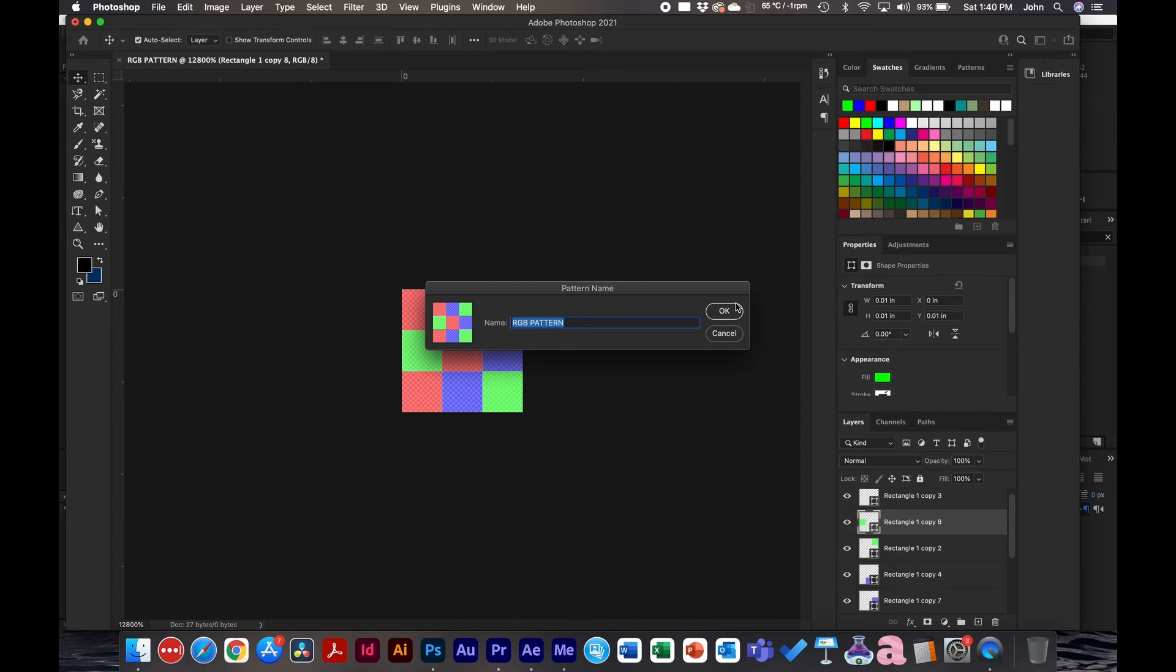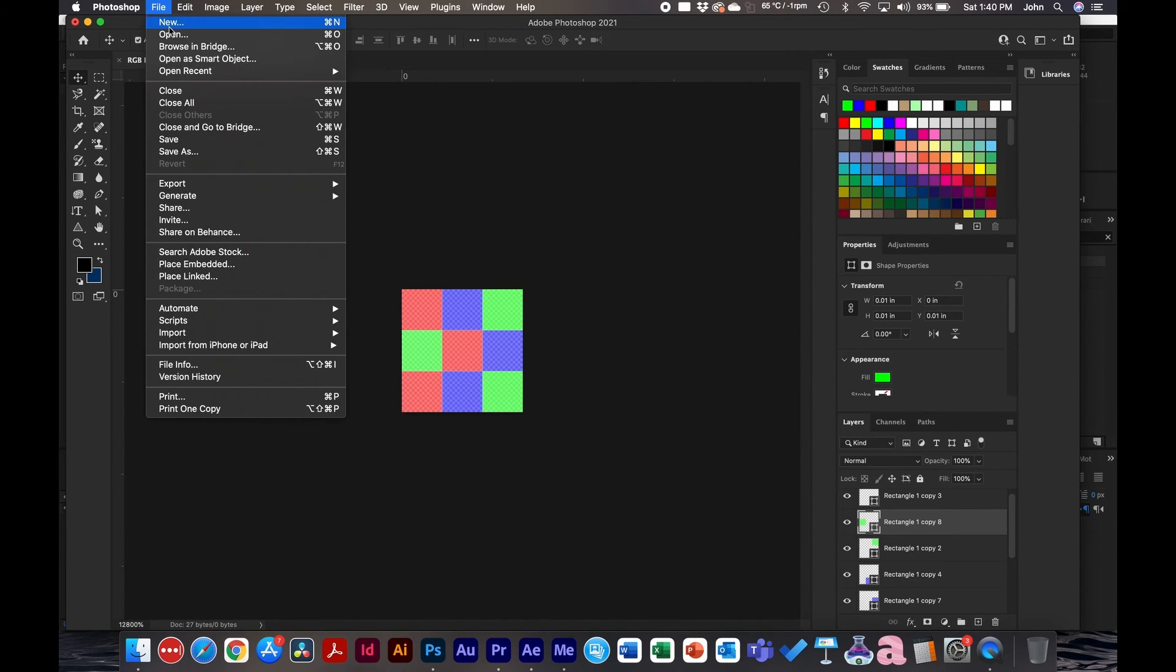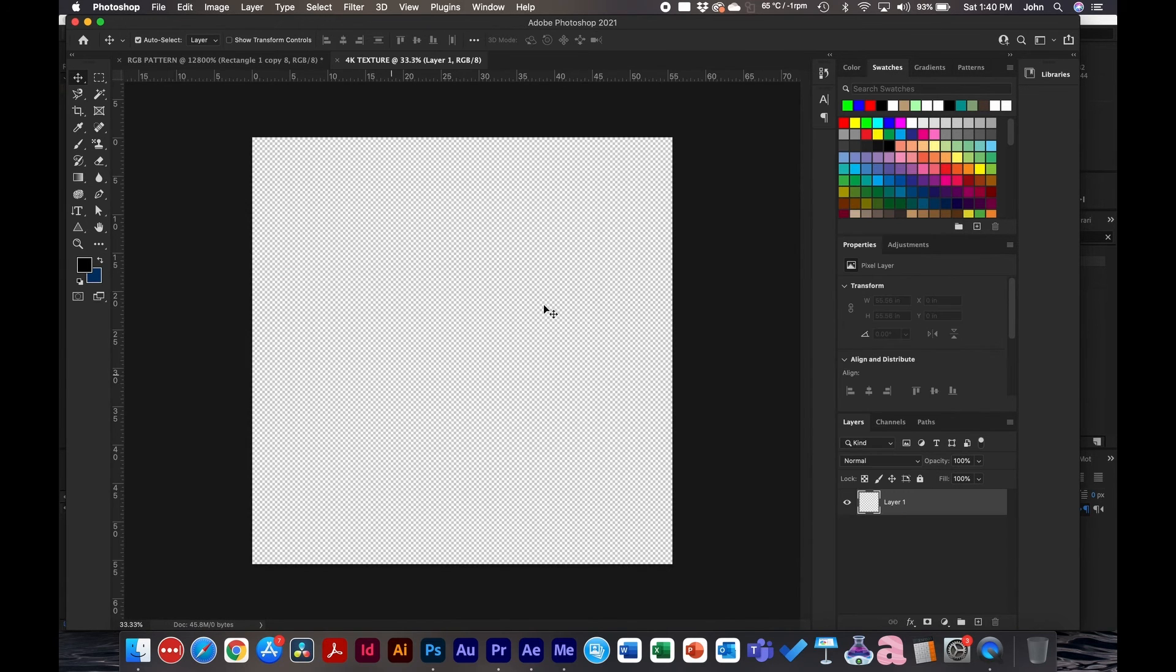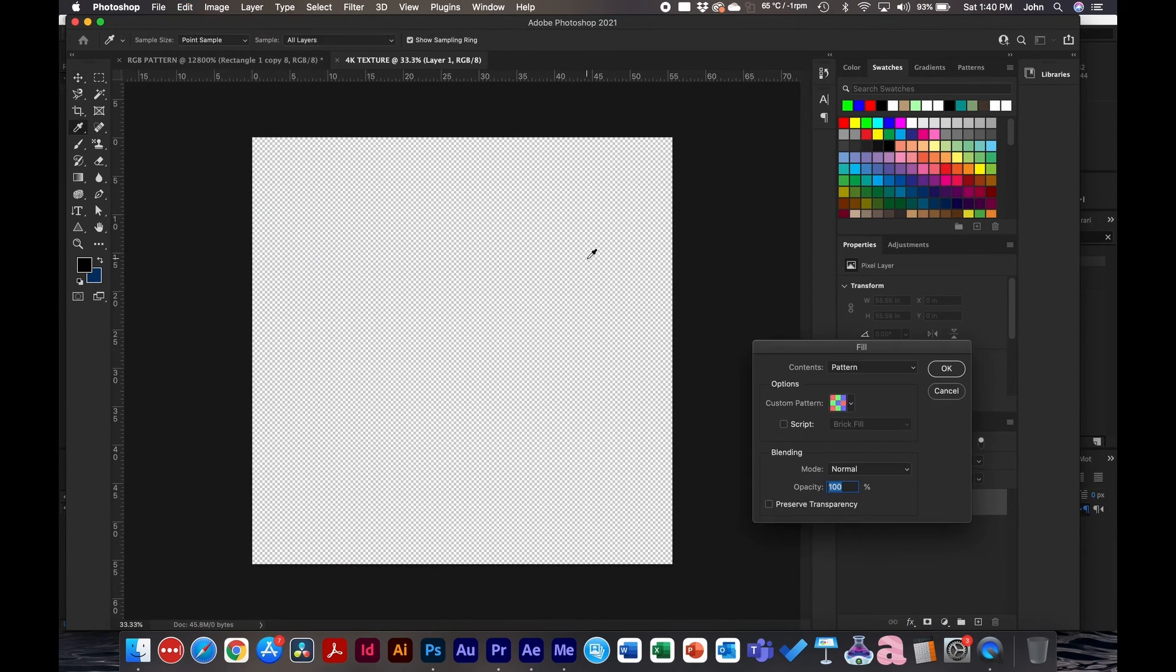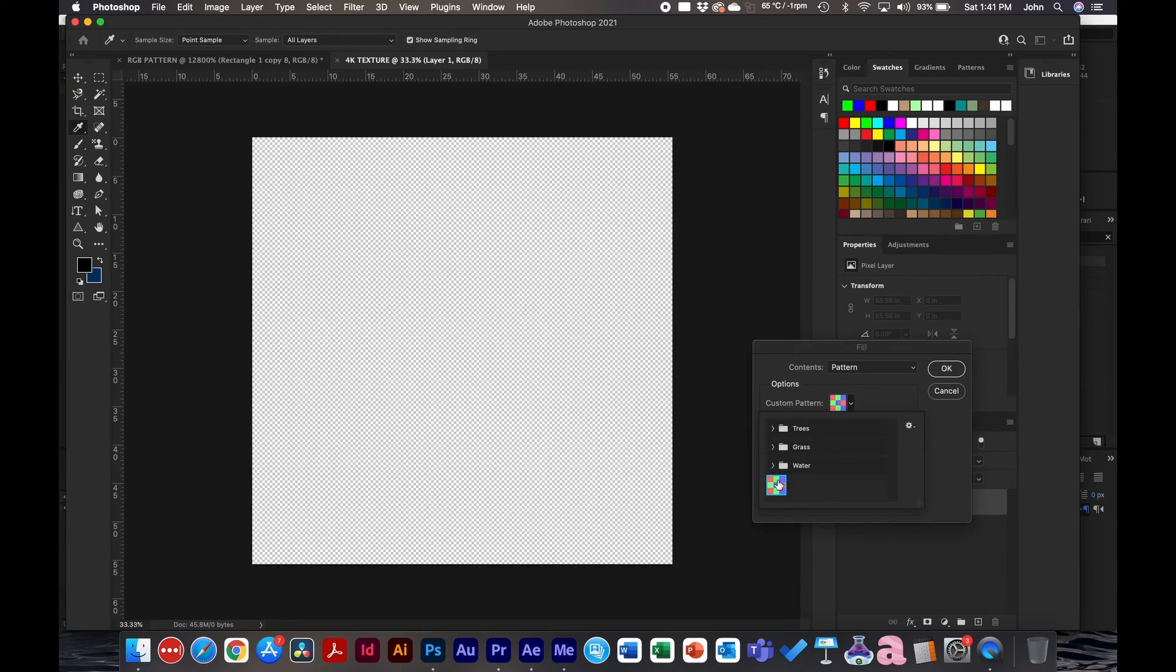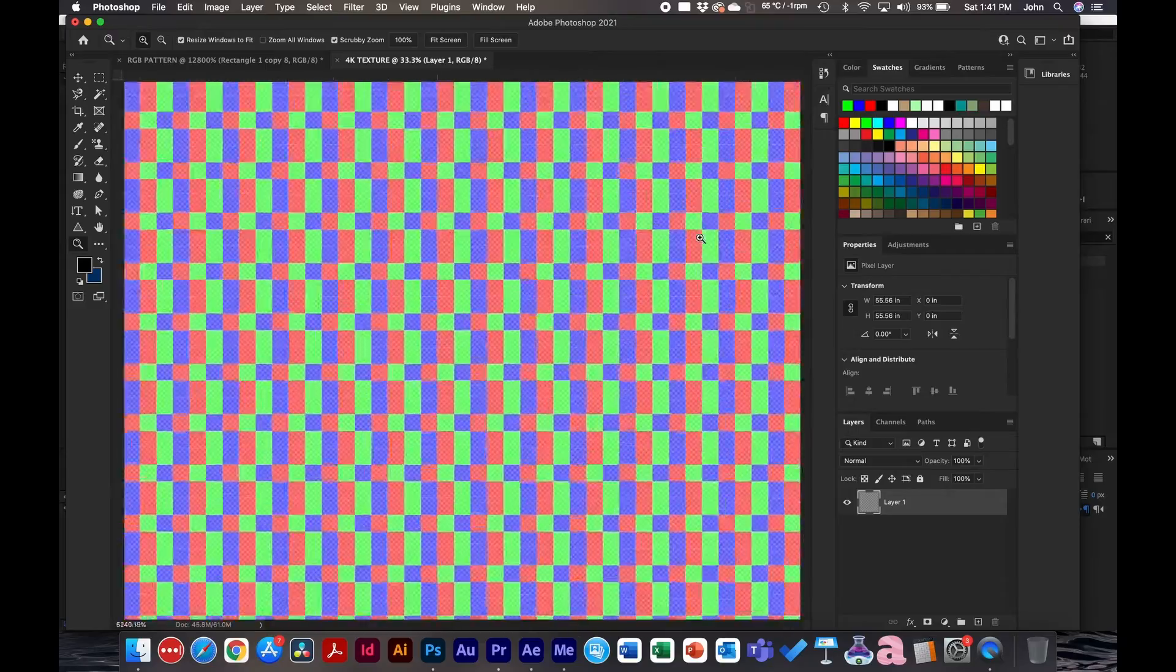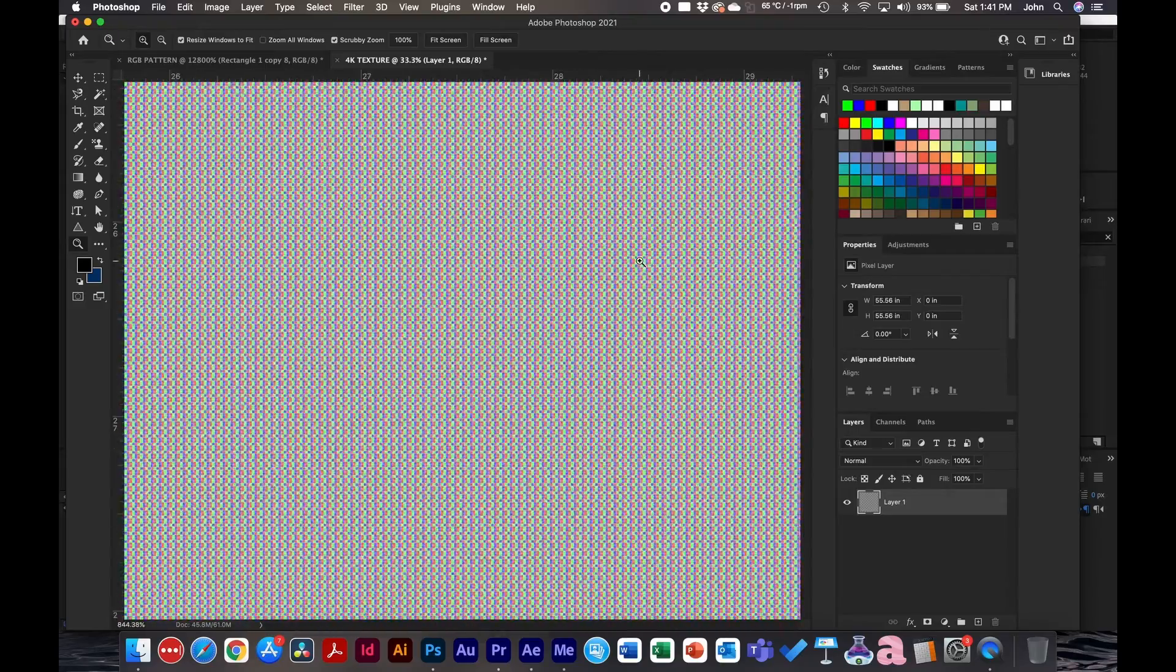The next step is go to Edit > Define Pattern. We'll just name this RGB Pattern and click OK. Then we'll go to File > New and create our texture. I'll just name this 4K Texture and make this 4000 by 4000, that way you can pretty much add this over anything. With this layer selected, go to Edit > Fill, and make sure you change this from Foreground Color to Pattern. Make sure that your RGB pattern is selected and click OK. What this did is it basically made, if we zoom all the way in here, that pattern.